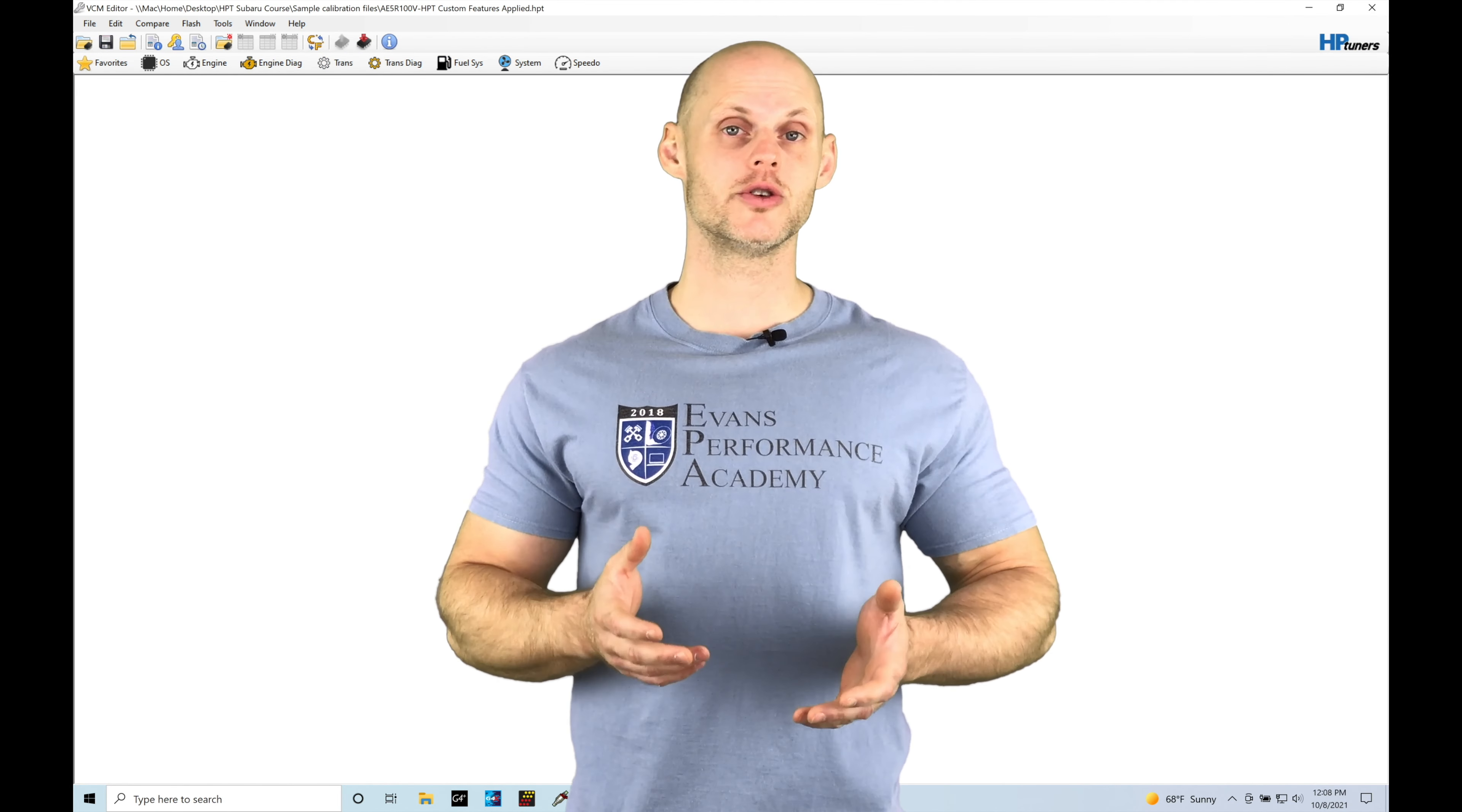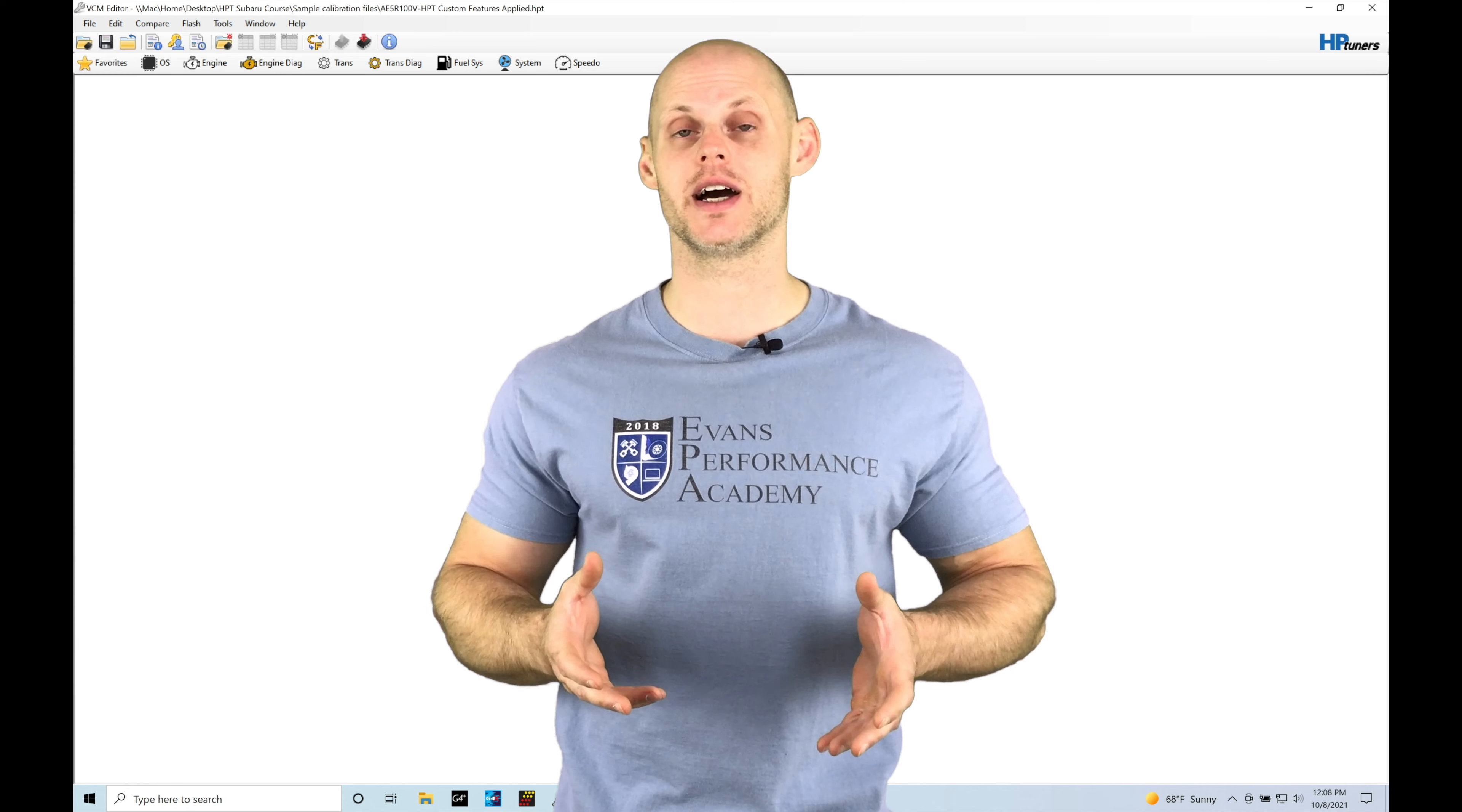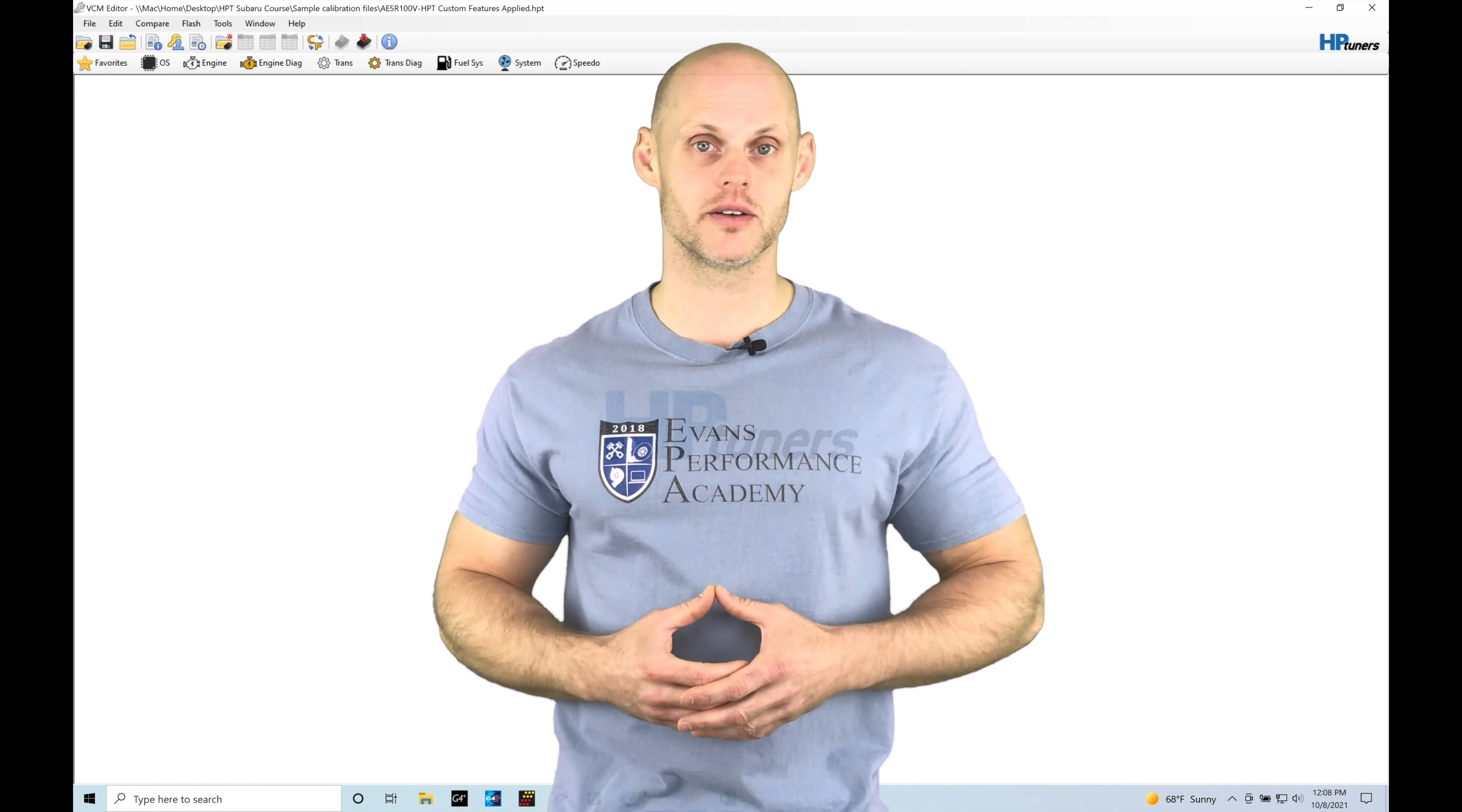Welcome to HP Tuner's Subaru training part 21. In this training tutorial we're going to be taking a look at working with our Virtual Dyno software. This allows us to generate horsepower and torque graphs just as we would on a chassis dyno, but just using our log data from our VCM scanner that we're capturing under full throttle pulls. We have a lot to cover, let's jump in so we can check out working with our Virtual Dyno software.